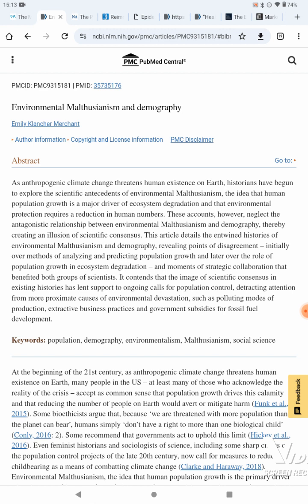Abstract: As anthropogenic climate change threatens human existence on Earth, historians have begun to explore the scientific antecedents of environmental Malthusianism — the idea that human population growth is a major driver of ecosystem degradation and that environmental protection requires a reduction in human numbers. These accounts, however, neglect the antagonistic relationship between environmental Malthusianism and demography, thereby creating an illusion of scientific consensus.